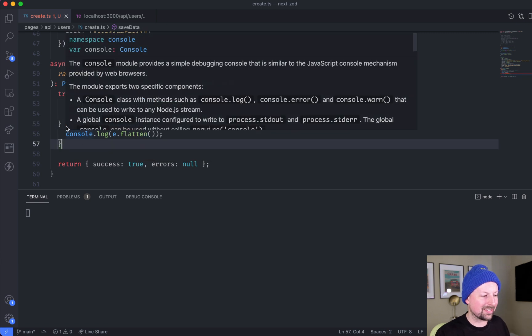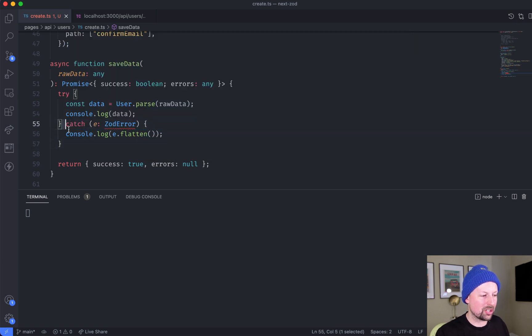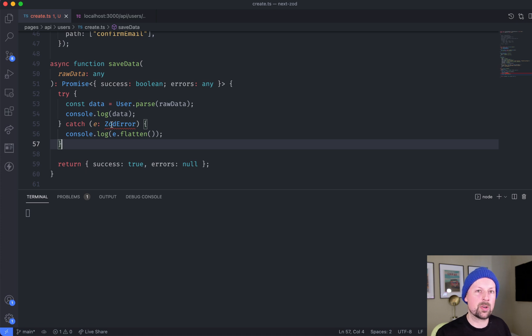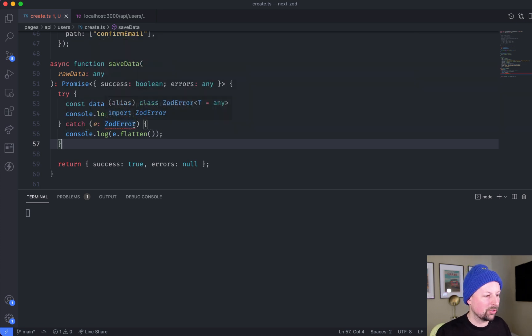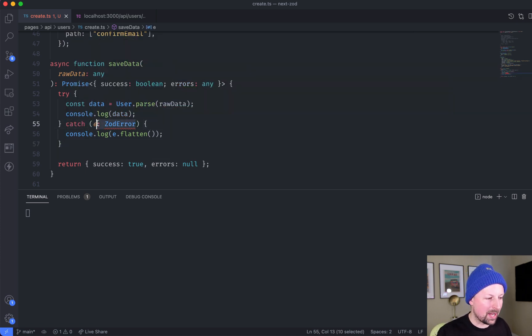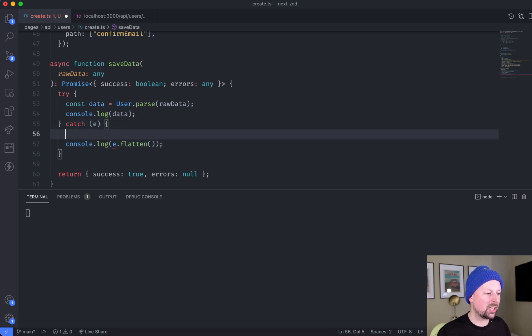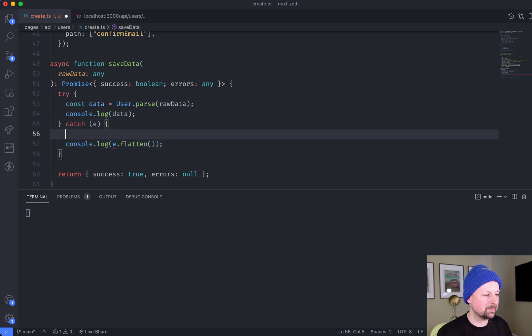It did not because catch is generic, it's going to catch any error that gets thrown up here in the try block. So I was back to square one and I had to basically figure out how can I know what type of error I'm catching.